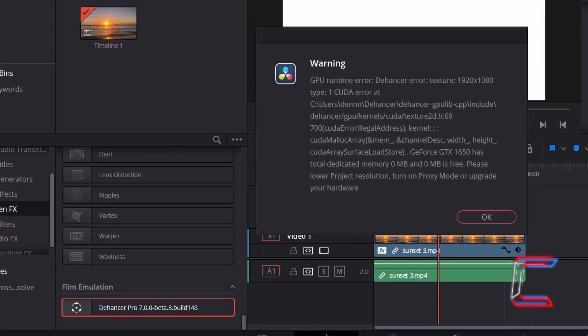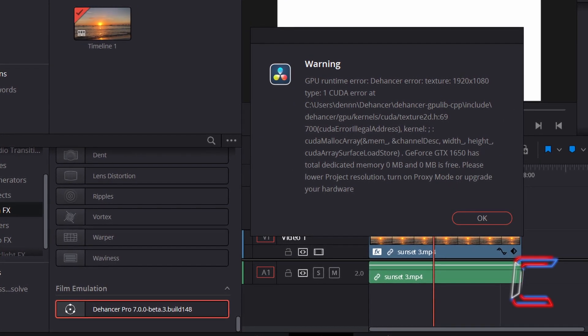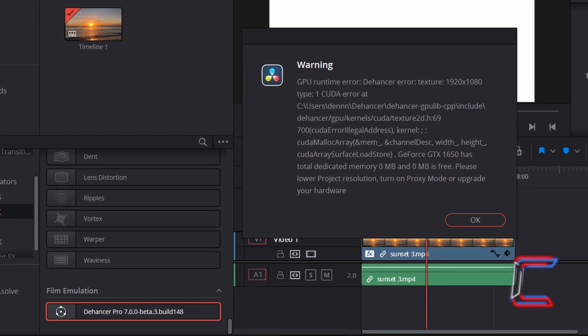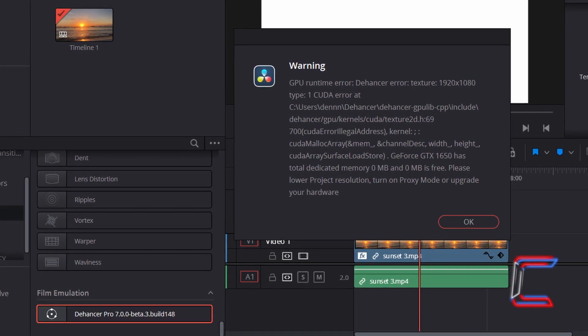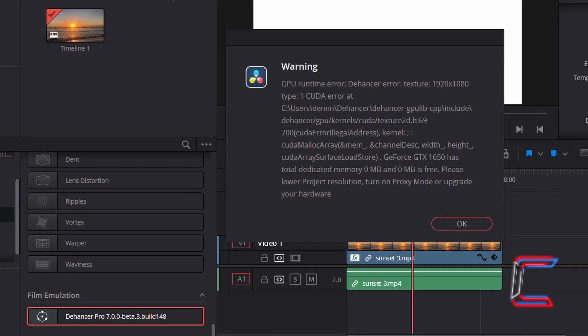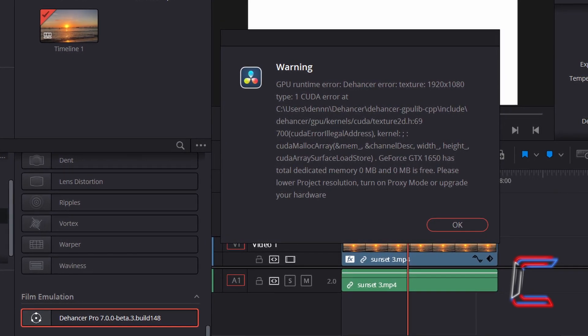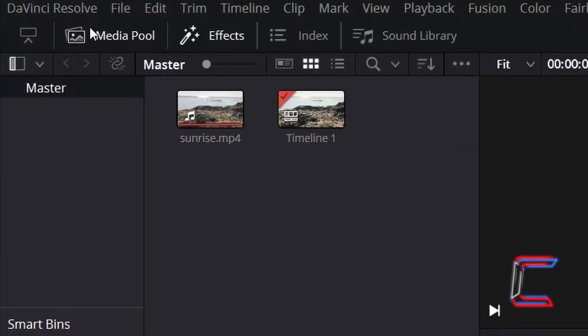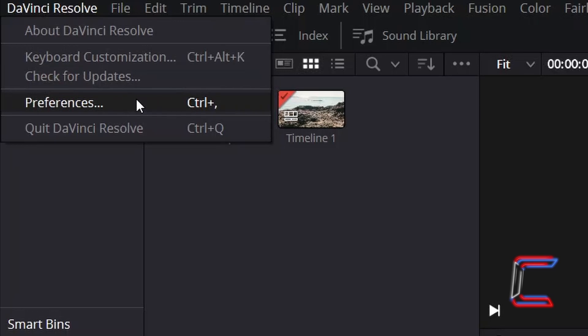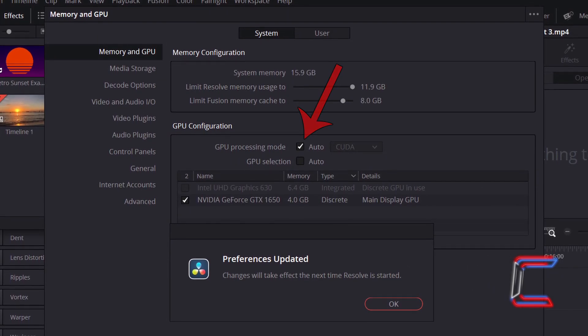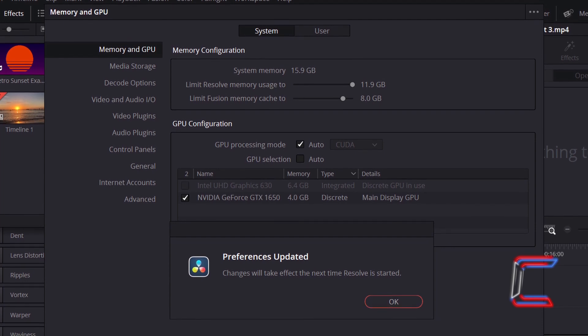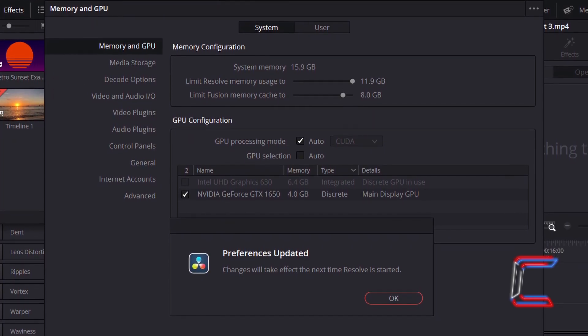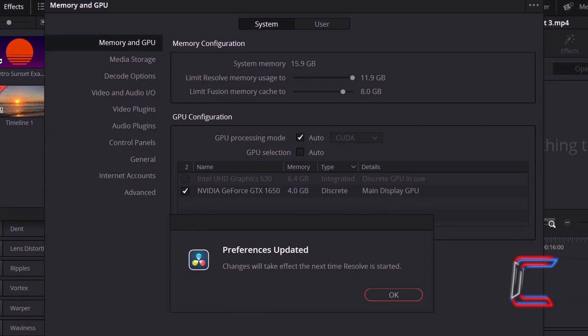One issue that I personally had with the installation and initial running of DaVinci Resolve with this new Dehancer filter was that once this was dragged to a video clip, the graphical processing unit settings required adjustments so that the Dehancer effects could be applied within the software and could be seen on preview. In order to resolve this issue, I went to preferences under the DaVinci Resolve menu option and ticked the auto box next to GPU processing mode in the memory and GPU window. The filter then became usable after the DaVinci Resolve software was restarted.